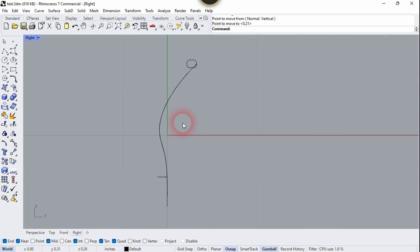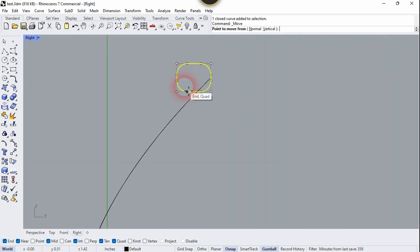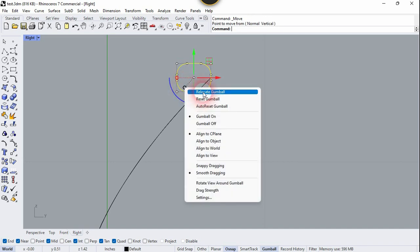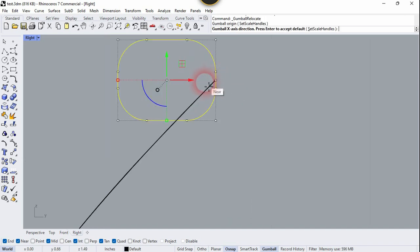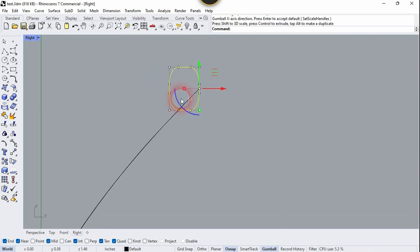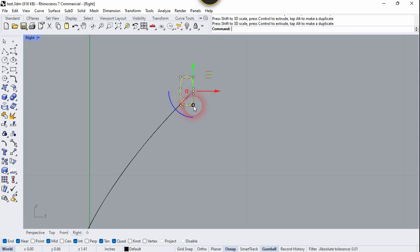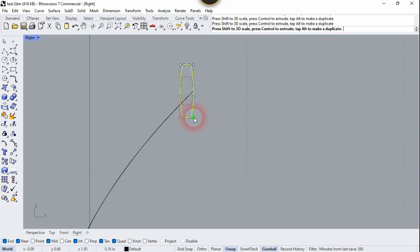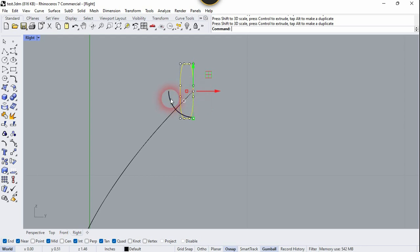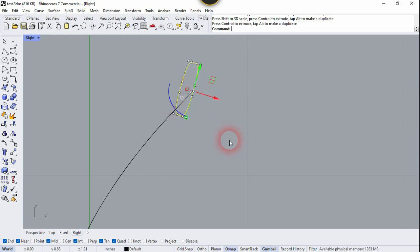Now let's go to the right side view and select this cross-section. Move the gizmo to the right side because we need to transform this cross-section into a narrower shape. Right-click, then click on Scale and scale it down. Click on the gizmo and scale it up. Now we need to rotate it a little bit.